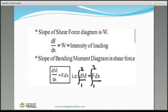Bending moment is maximum where shear force is zero — that occurs at point C. To find the bending moment at this point, take the area between A and C: MC − MA equals (W/2)(L/2) equals WL/4. Since MA equals zero, the maximum bending moment MC equals WL/4.